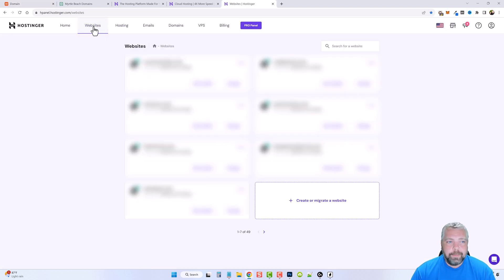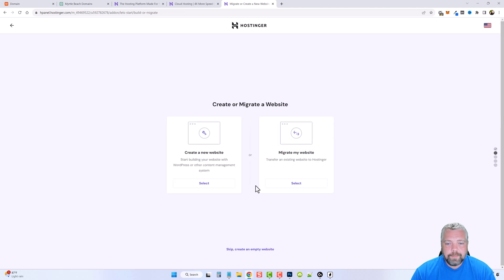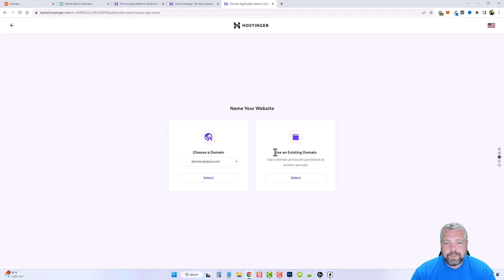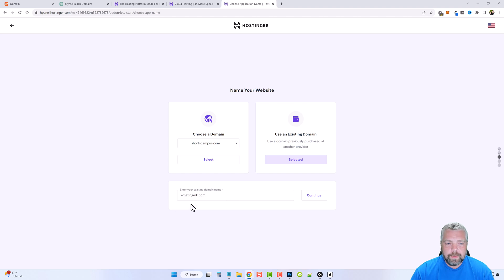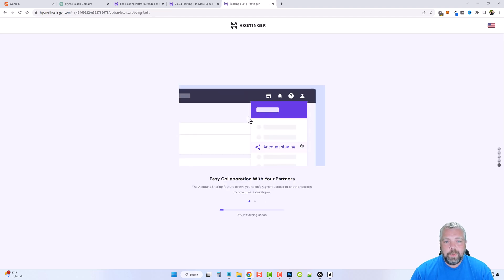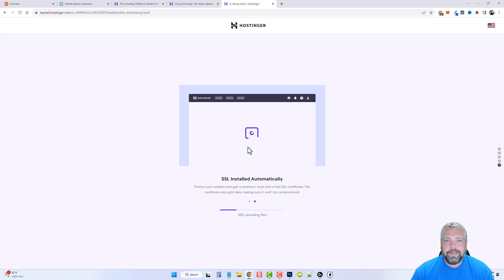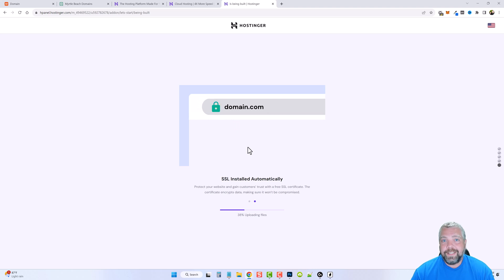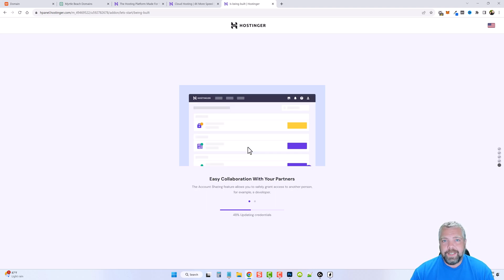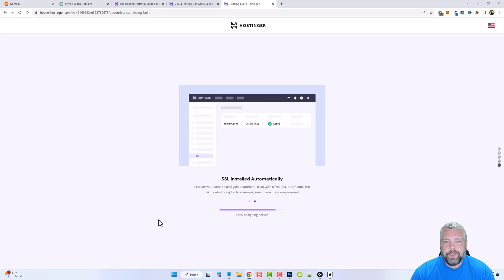Back in my Hostinger account I click on Websites, then "Create or migrate a website," choose my hosting plan, skip the optional steps, and under "Use an existing domain" I paste in amazingmb.com and click Continue. It already recognizes it's from Namecheap. It takes just a few minutes to set up the dashboard, and the website is ready that fast. SSL is installed automatically so you don't have to worry about that. This is why I like using Namecheap — the whole process from buying a domain to having it active only takes a couple of minutes, versus a couple of hours if you buy through Hostinger directly.